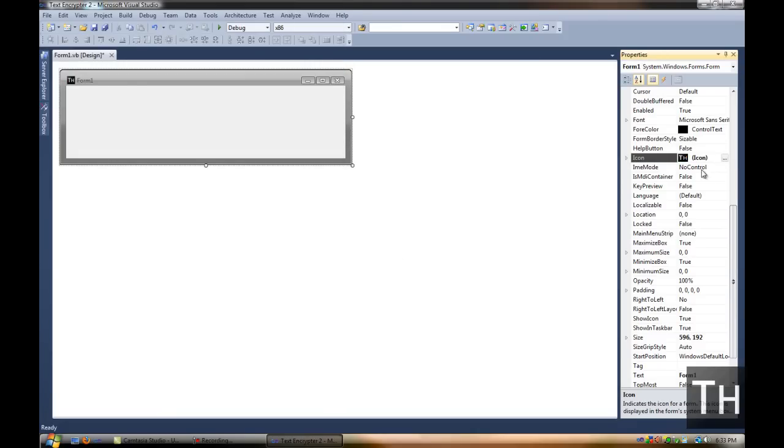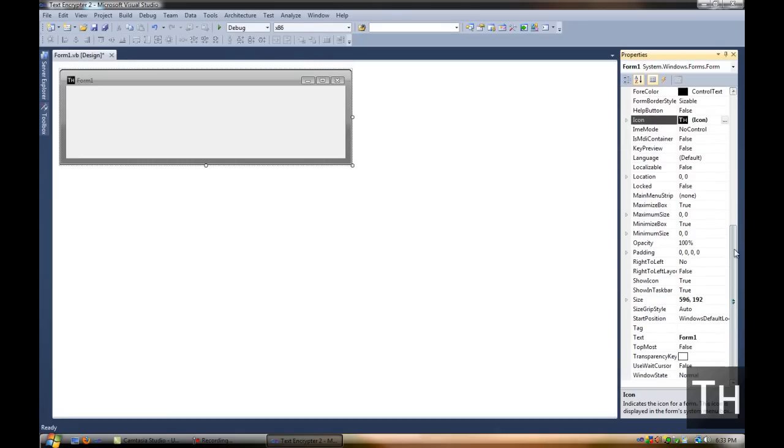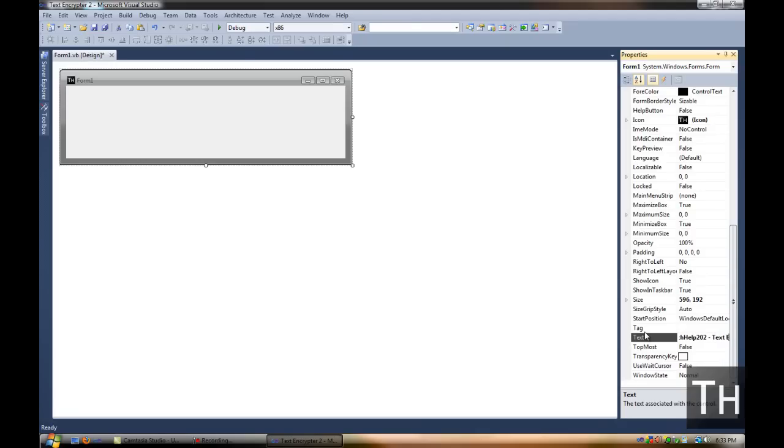And the way I do that, you just have to get an .ICO file by converting any sort of image. So, pretty simple. Then rename it. I'm going to call this one Tech Help 202 Text Encryptor.